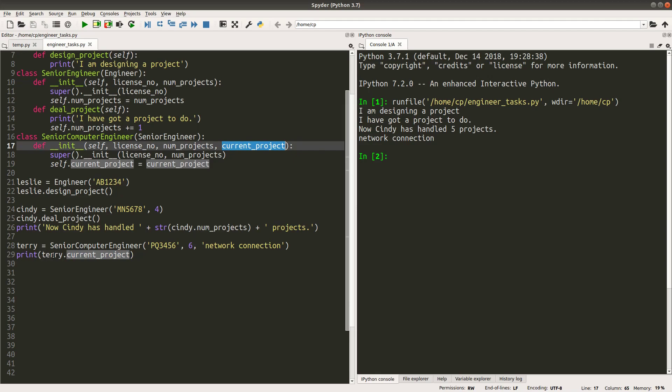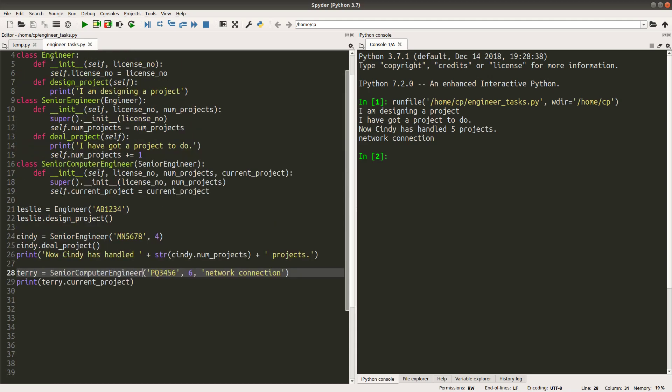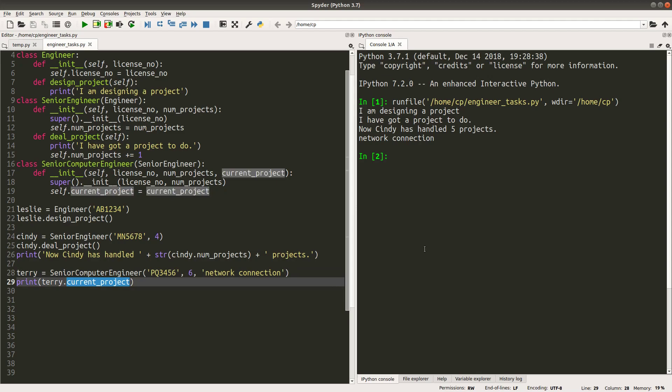We simply print out the instance variable pertaining to Terry, who is a senior computer engineer. This current_project variable is particular to the senior computer engineer — engineer and senior engineer don't have this instance variable. My code is intuitive and straightforward, however it may not always be the most efficient solution to the problem. If you can think of any improvement, please post your idea in the comment section below the video. If you like this video, please give me a like and don't forget to subscribe to my channel. Thank you for watching.